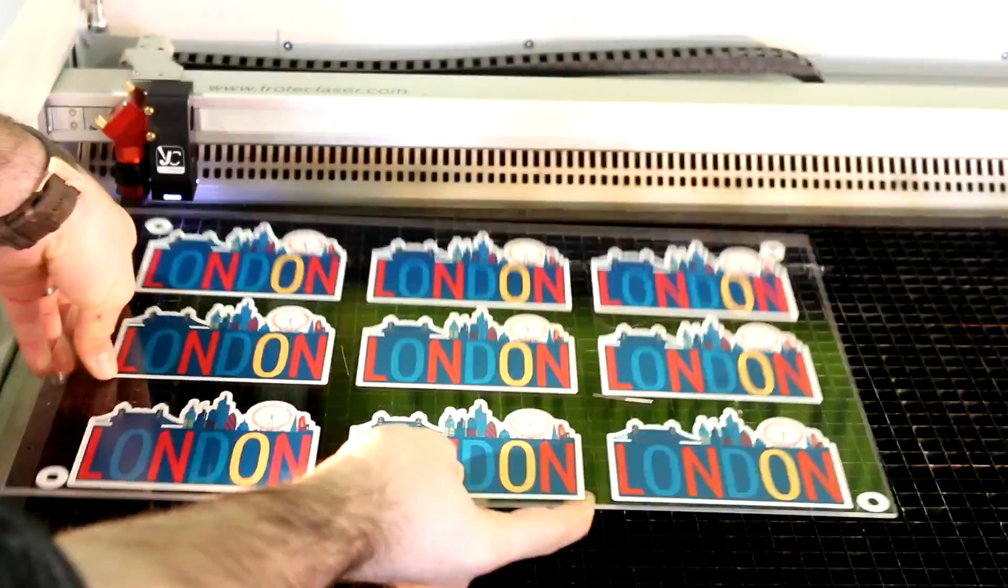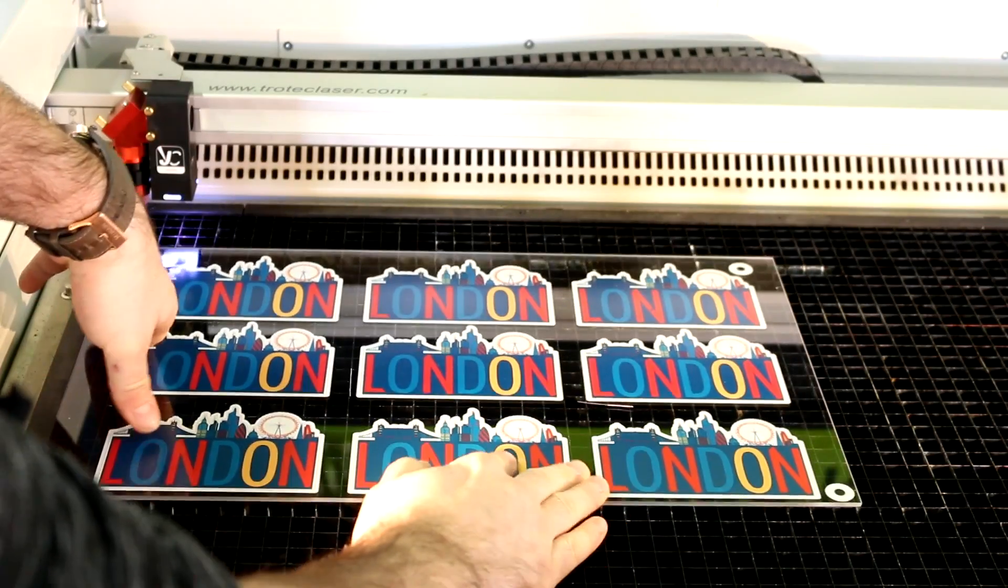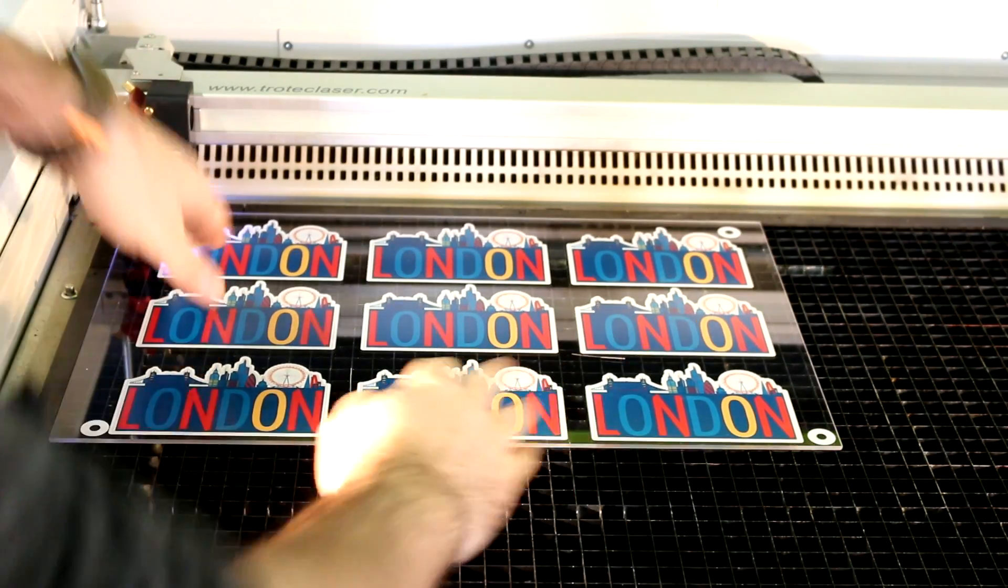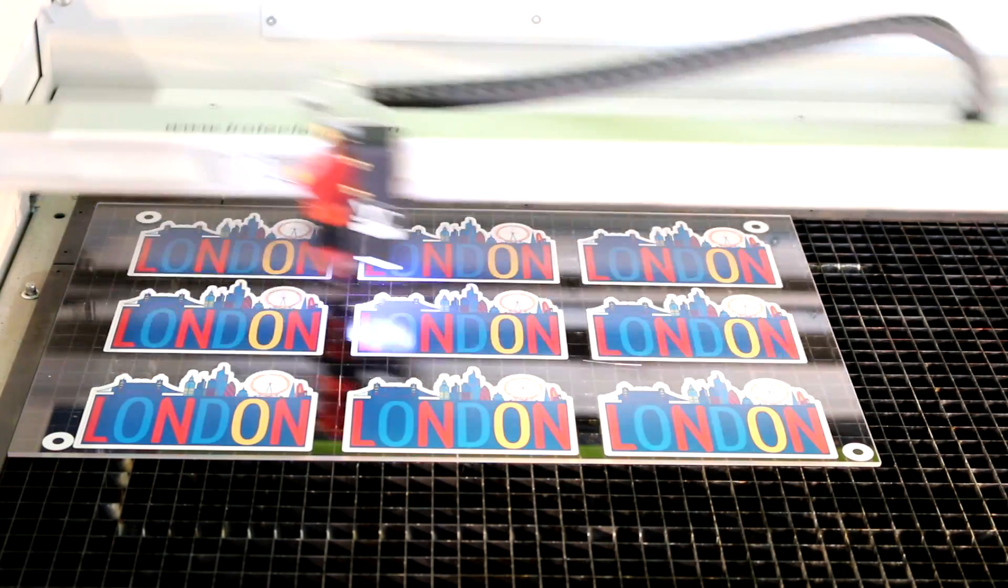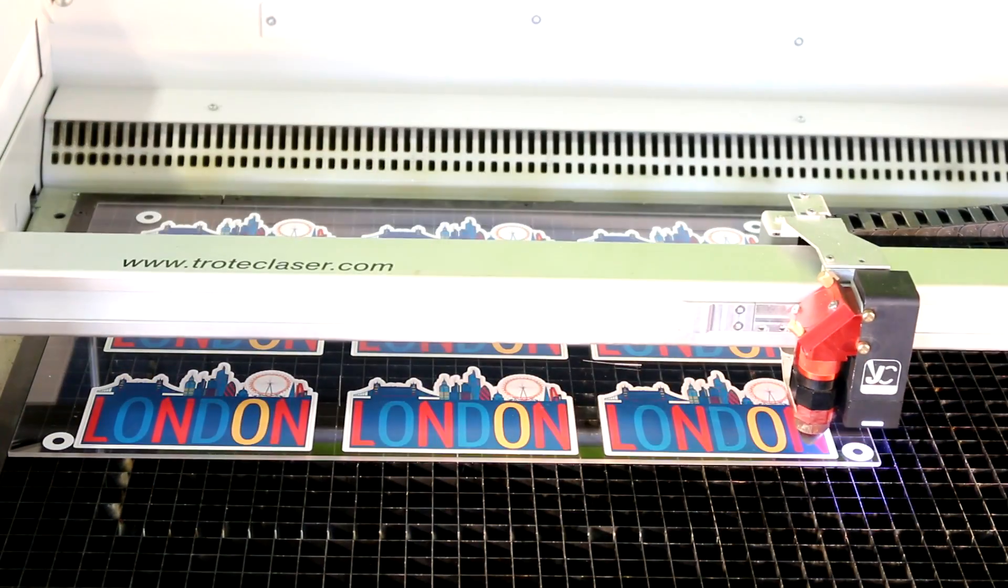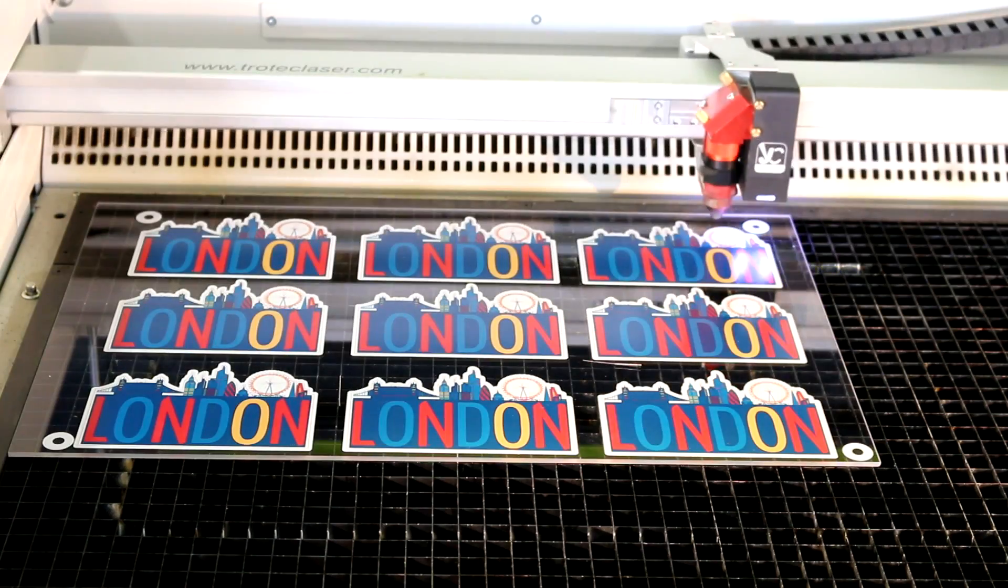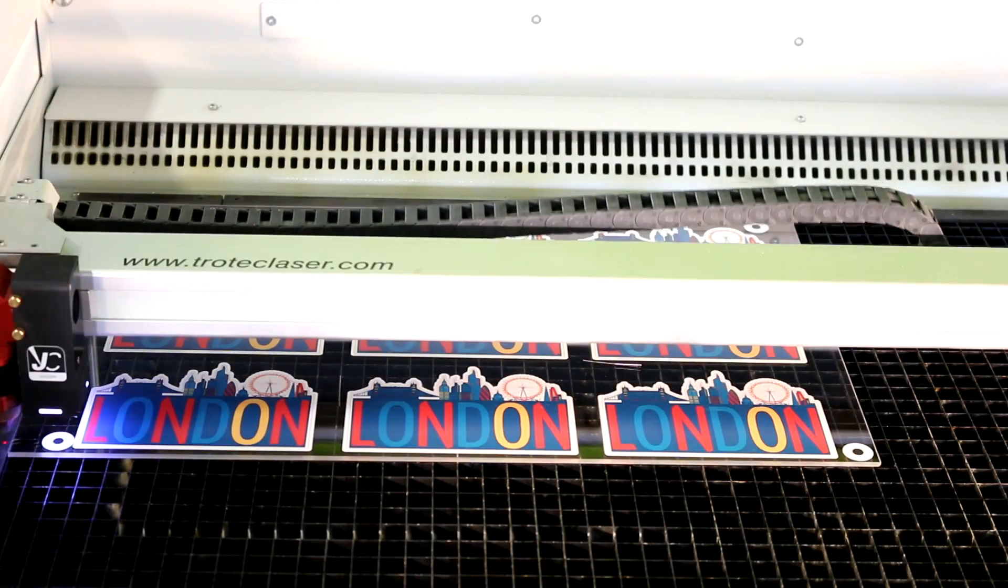We then put the acrylic into our speedy 400 and cut. The job control vision camera system reads the registration marks and knows exactly where to cut.